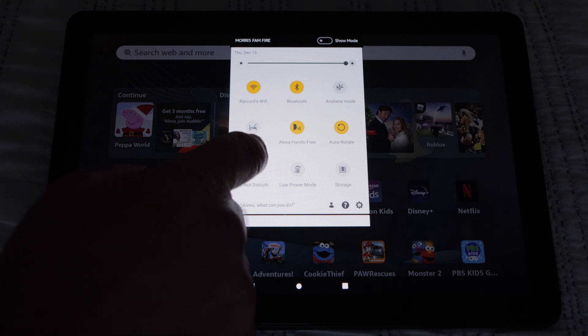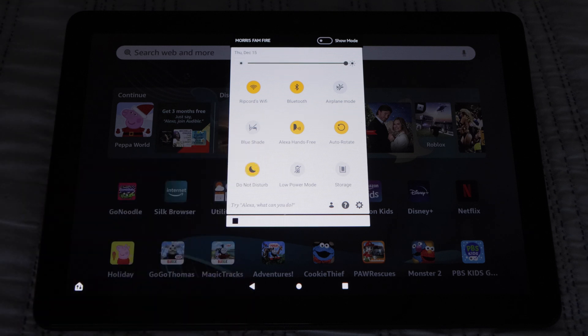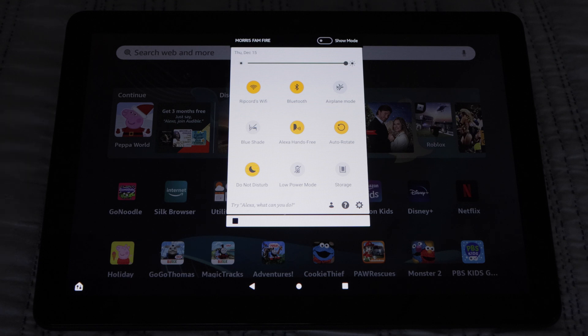Then we have Do Not Disturb. It keeps calls and messages from disturbing you.